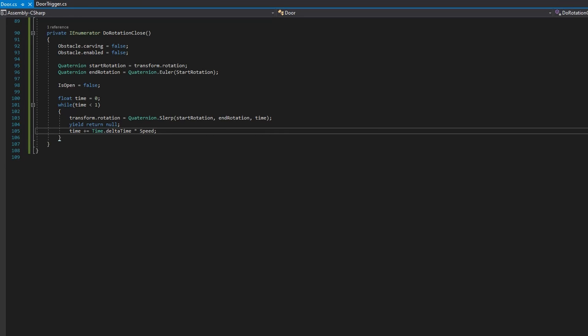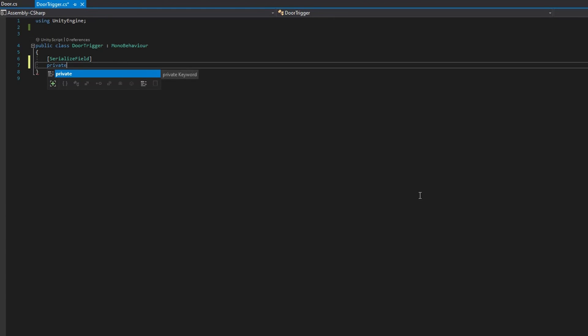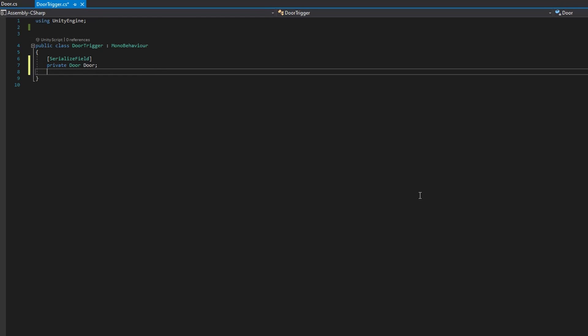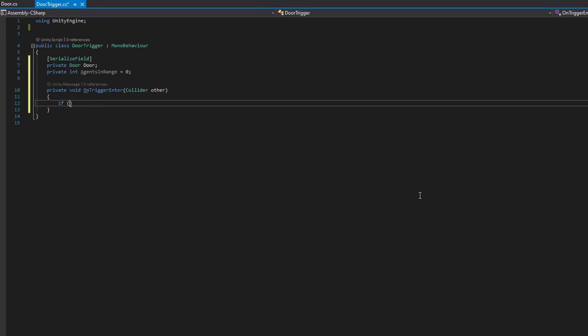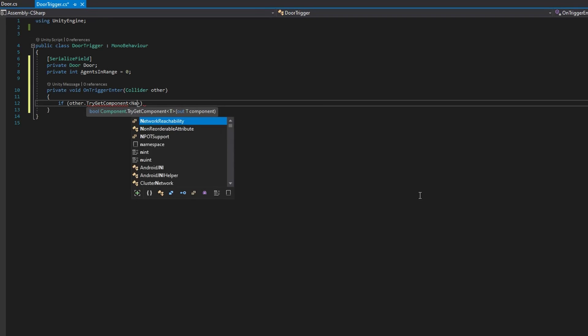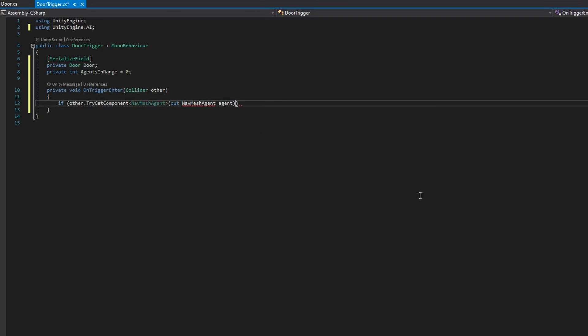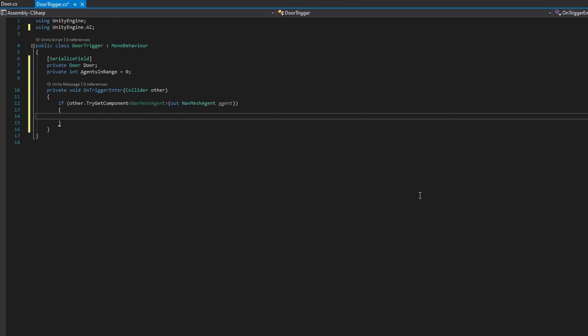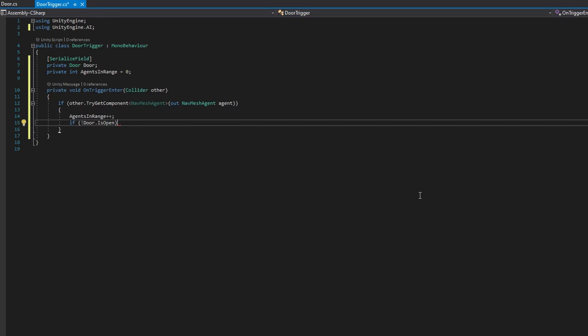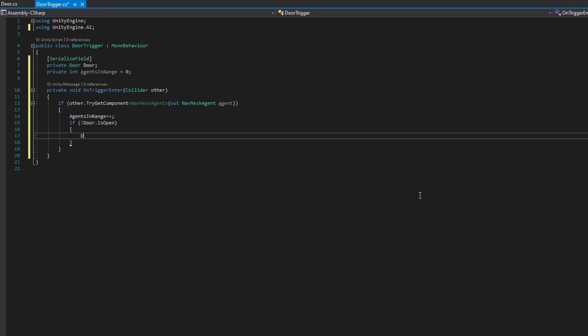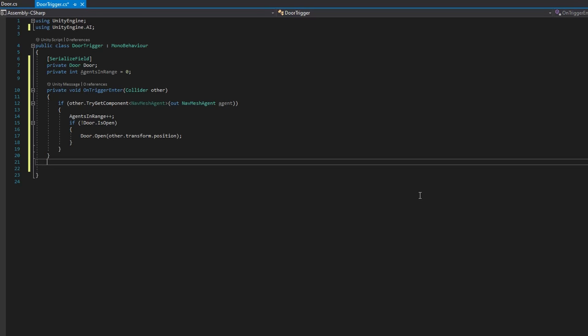Let's open up the door trigger. We'll put a private serialized field door, call it door, and private int agents in range and set that to zero. We'll define on trigger enter that accepts a collider other and it's called whenever a rigid body enters this trigger collider. We'll check if other dot trigit component accepting a navmesh agent saying out navmesh agent agent. If that returns true that means there is a navmesh agent on this collider and we'll say agents in range plus plus incrementing that value and say if not door is open then we will open that door with door dot open passing the other transform position because we only want to open that door if it's not already open.